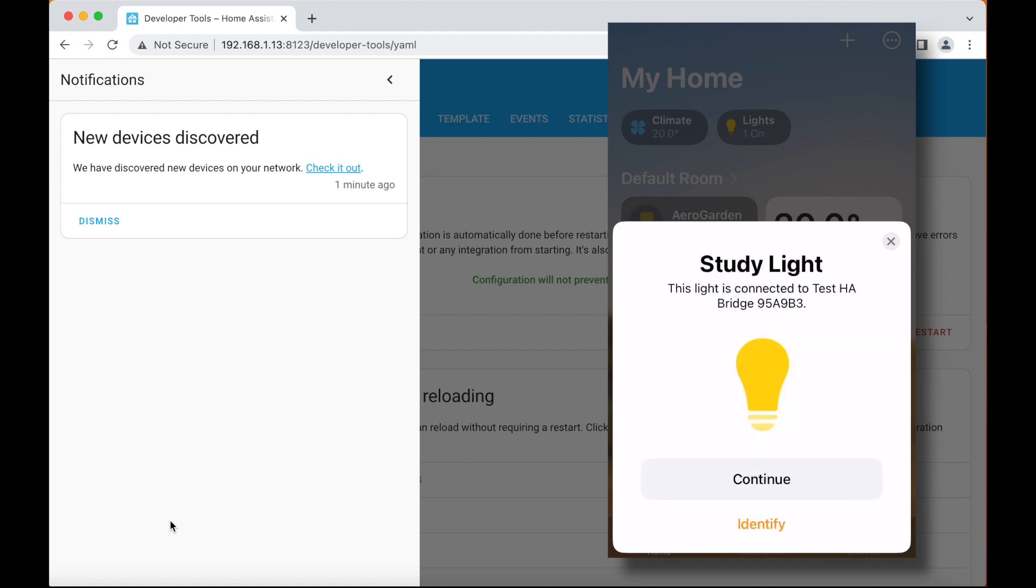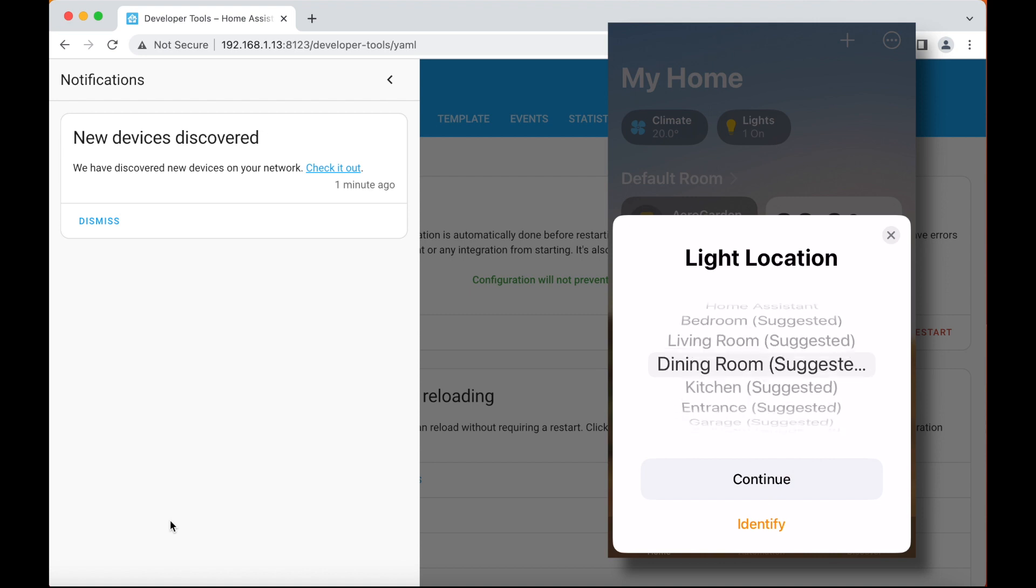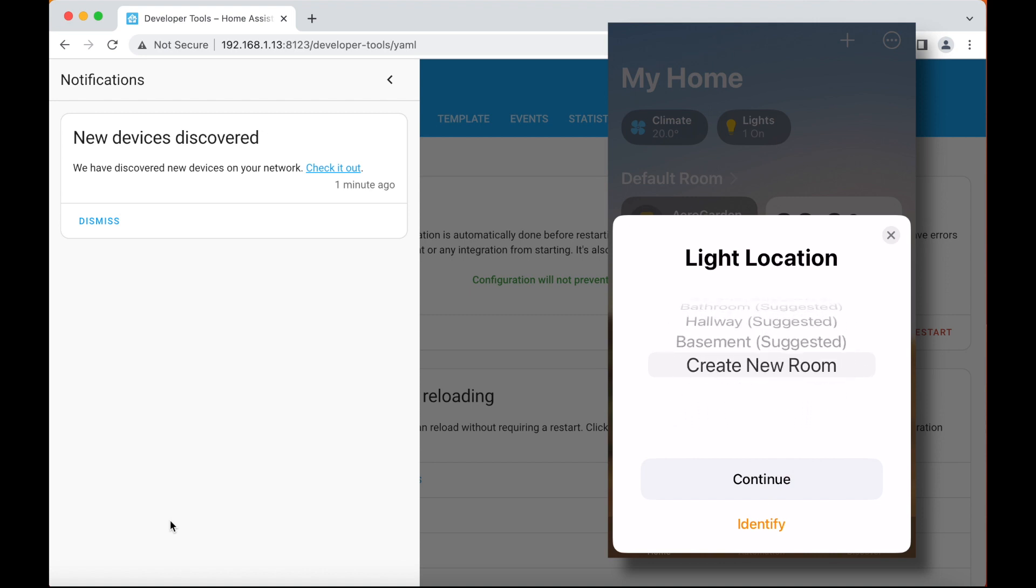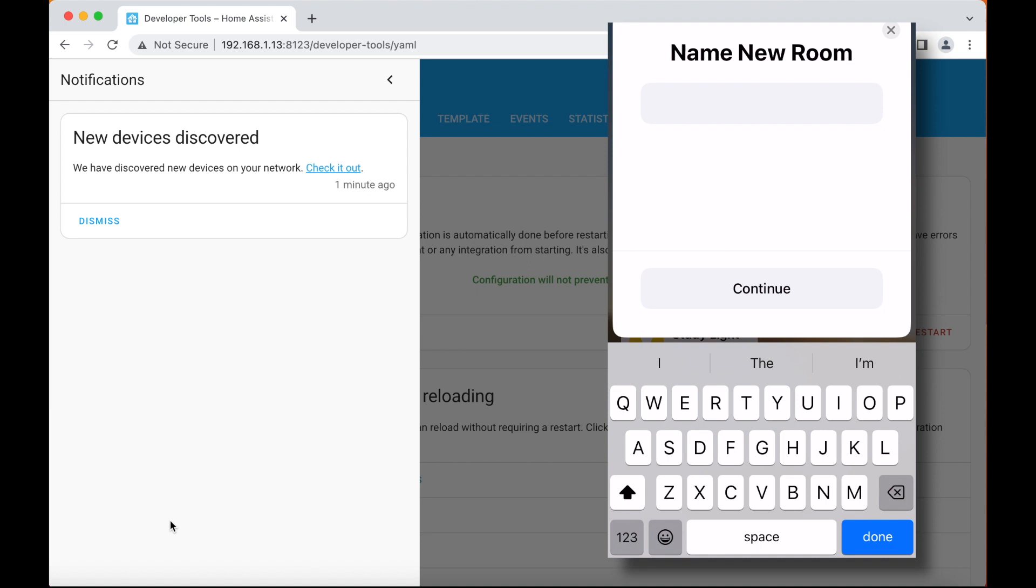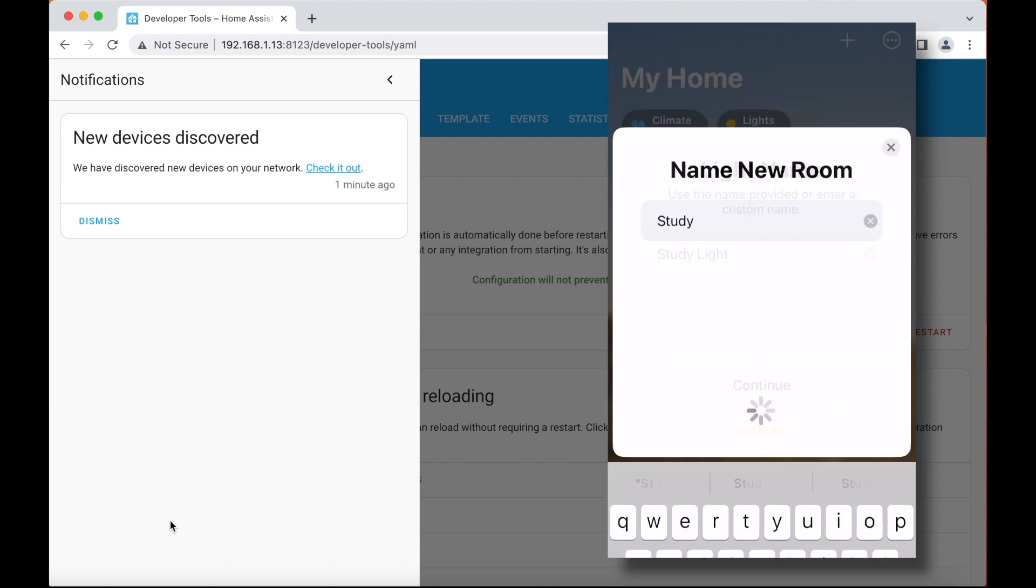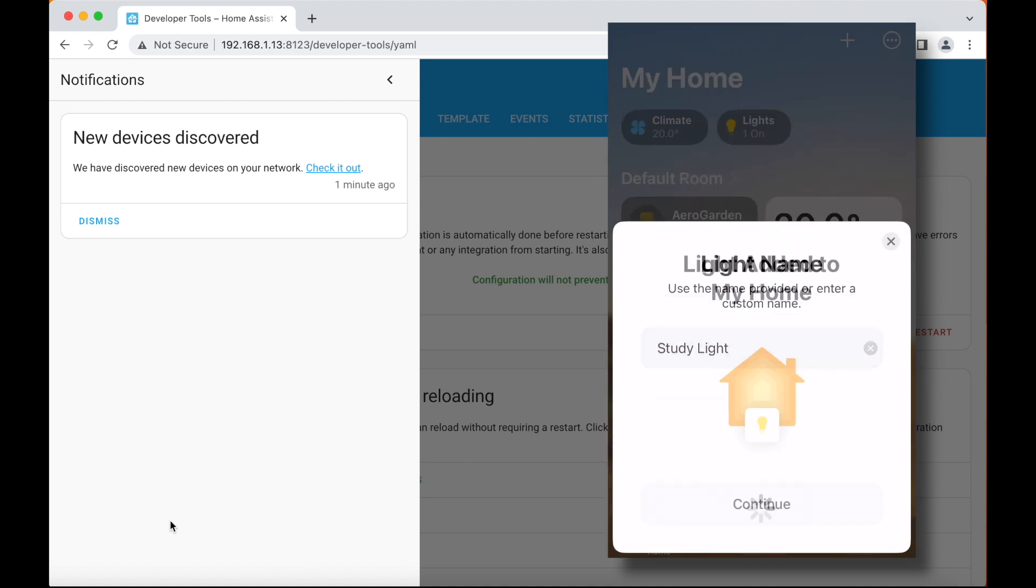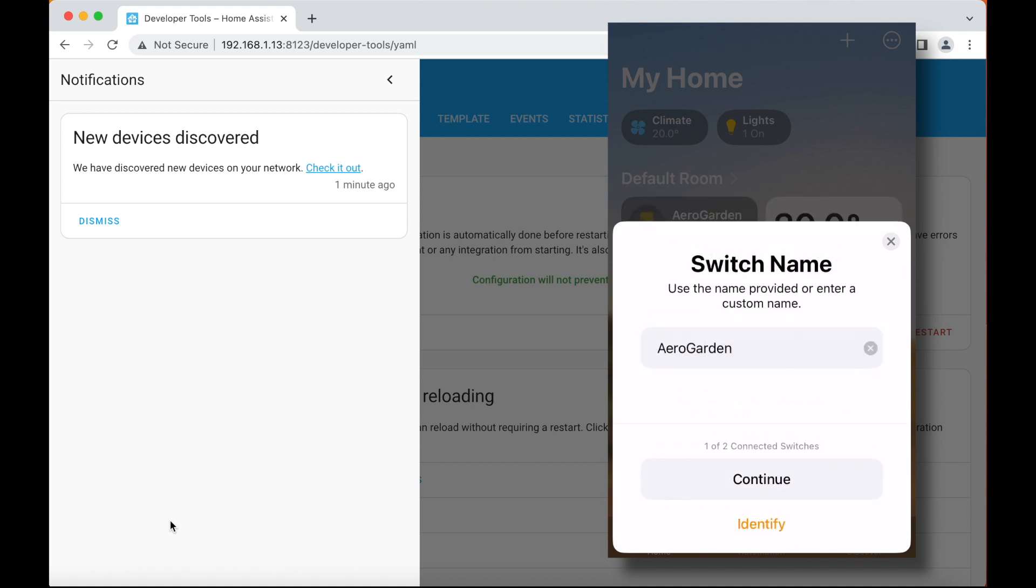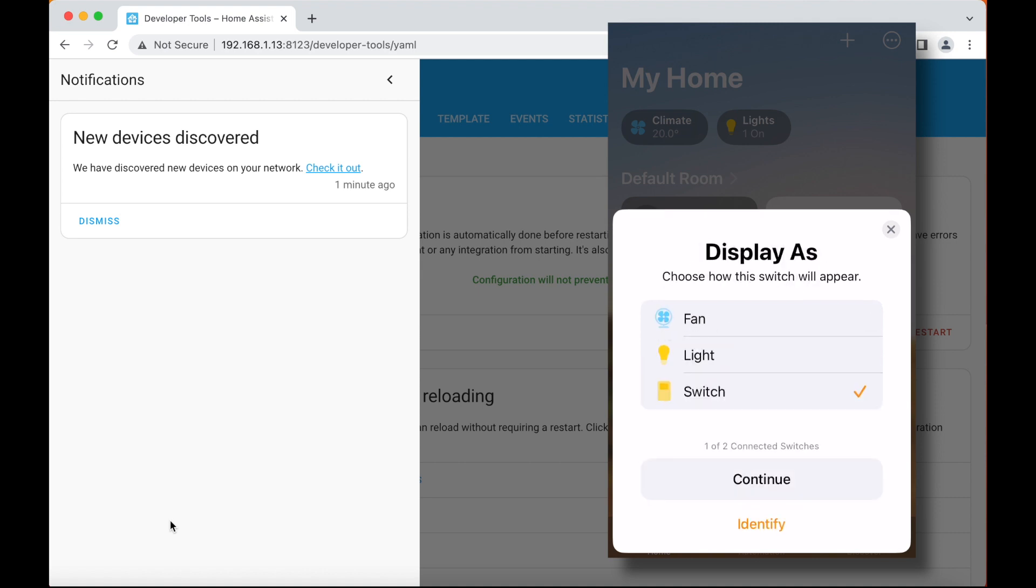Now what it's going to do next is cycle through all of the accessories that are in that list and ask me to confirm that I want to add them and where I'd like to add them. So that was my study light. So I'm going to create a new room called study. And I'm going to add it there. Click on continue. My aero garden switch is also in my study. I'm going to add that there. I'm going to display it as a switch, but you could say it's a fan or a light if you wanted to.